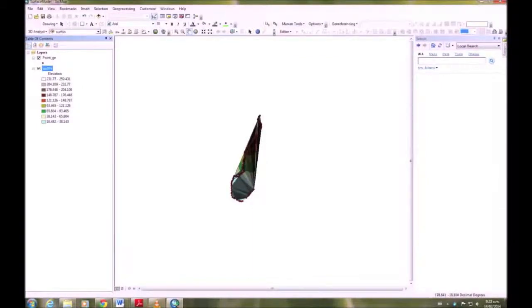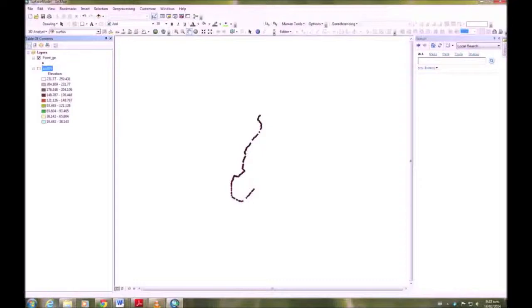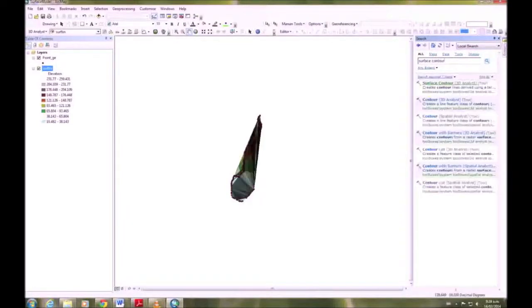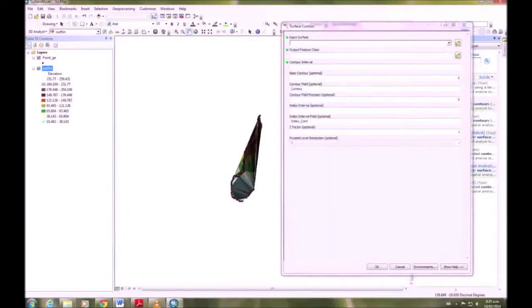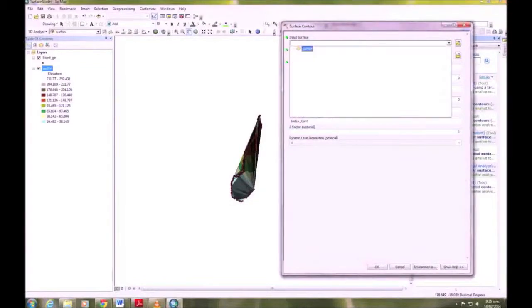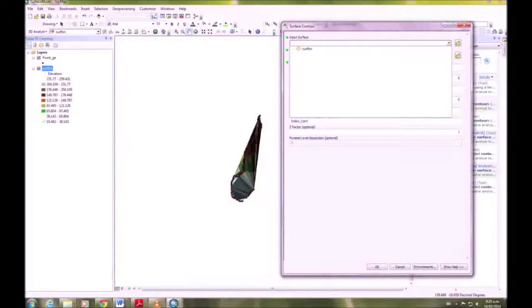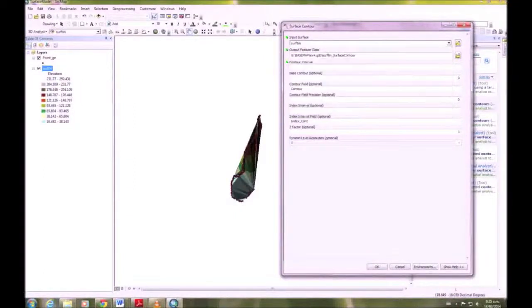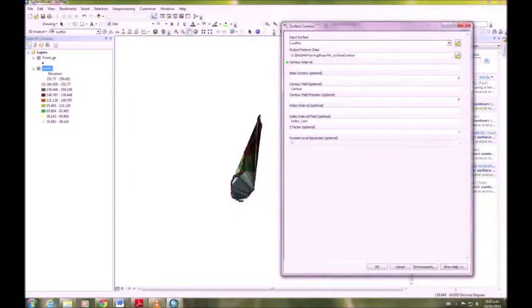Okay, so we've done our TIN, and the next thing we're going to do is Surface Contour. Search for Surface Contour in the search menu, choose 3D Analyst, and for the input we want the Surf TIN.